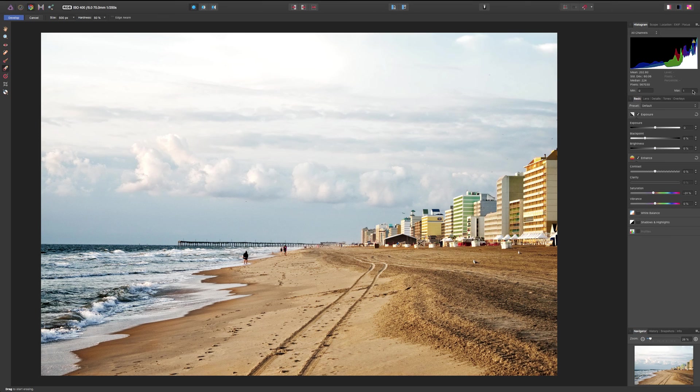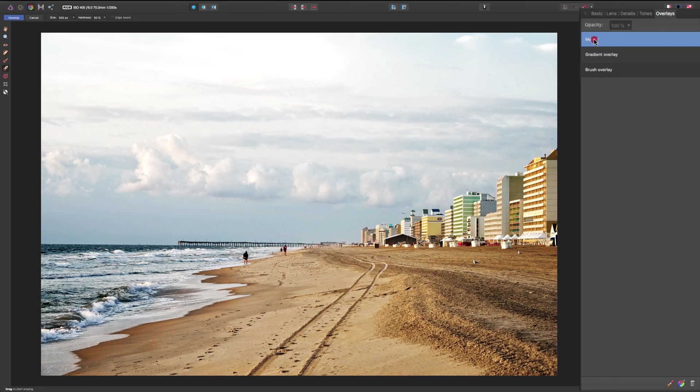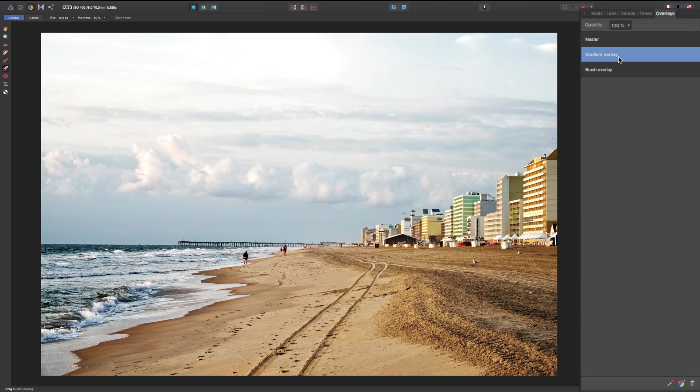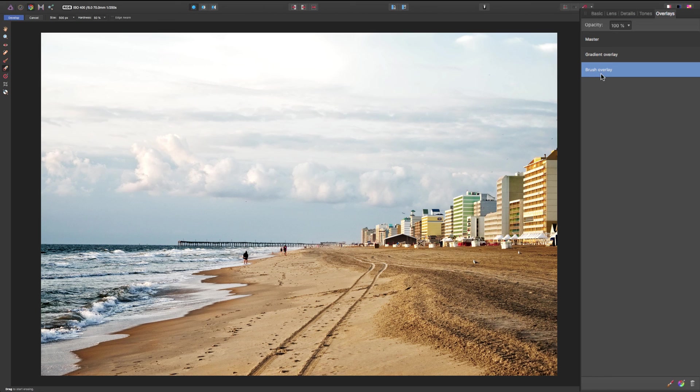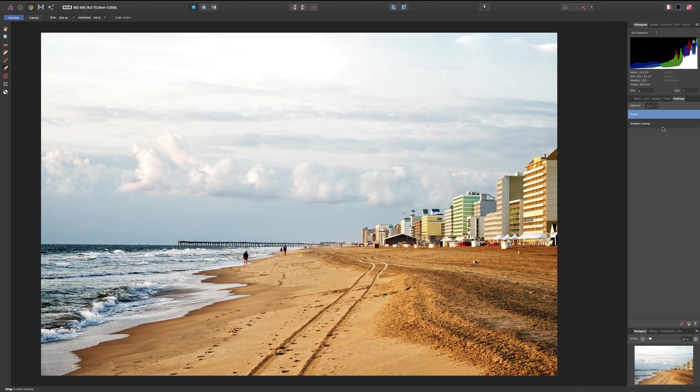Now, again, when you go to the overlay tab, if you want to do adjustments to the entire image, just click on that master overlay. So, you could now do adjustments to the entire image. If you want to delete any overlay you added, make sure that overlay is selected. Let's go to the brush overlay. Let's say I want to delete that and then go down here and you can see there's a little trash can. Click on that and you'll delete that overlay. So, that's how you work with overlays in Affinity Photo.